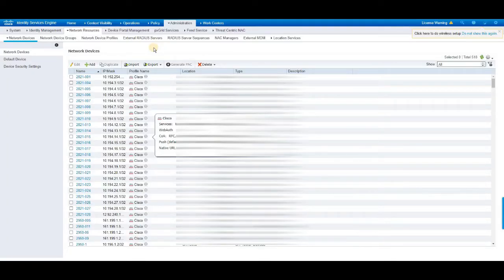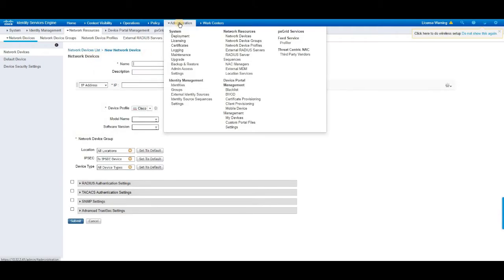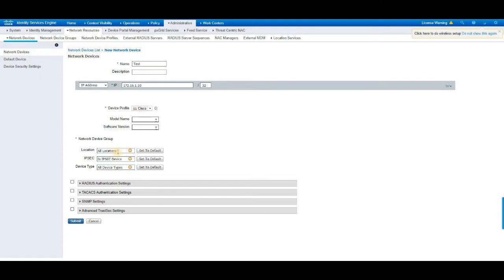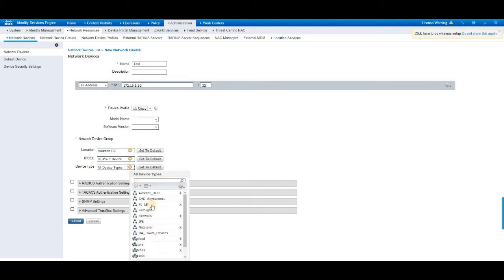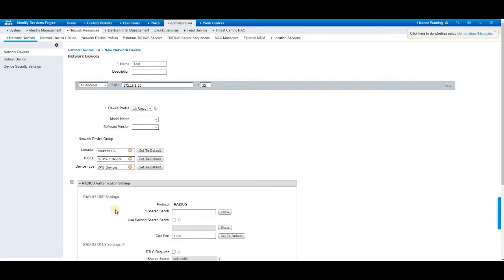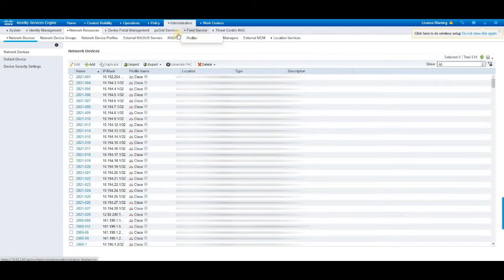As a first step, we need to add the FTD device under the network devices in your Cisco ISE server. Go to administration, network devices, under network devices list, add the new device that you wanted to add. The FTD device IP address was added to 16.1.10 and then choose the location where it belongs to and then device type. I have classified the device type already. I have clicked in devices, then select the RADIUS authentication, type the shared secret that you have wanted to assign to this device and then click submit.